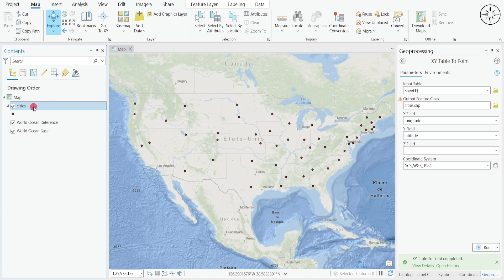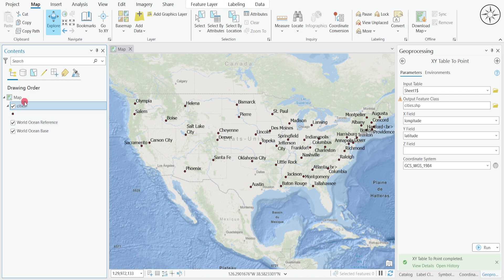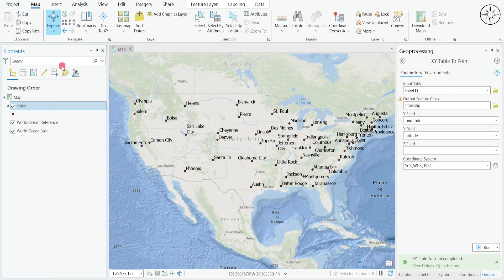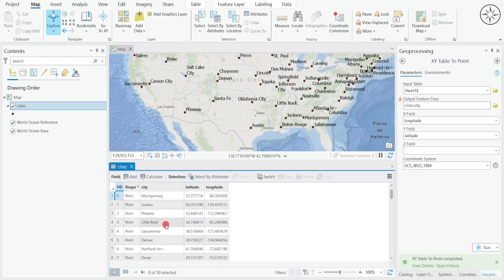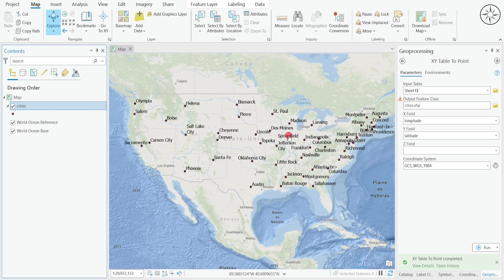You can label your file — to do so click on your file and then click on Label. You can also open the attribute table by right-clicking on your shapefile and clicking Attribute Table. You can see that we imported our cities with their latitude and longitude.